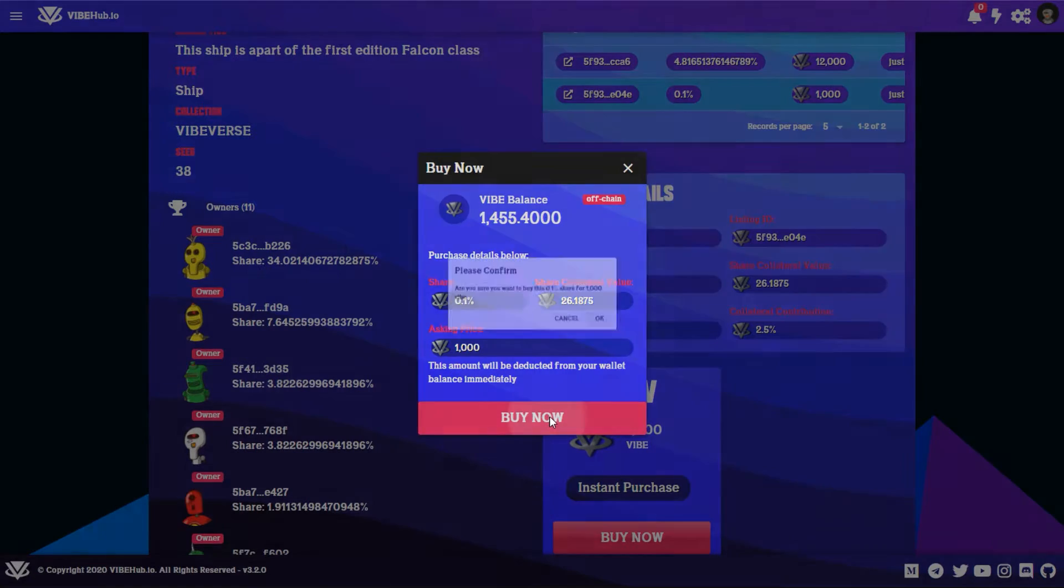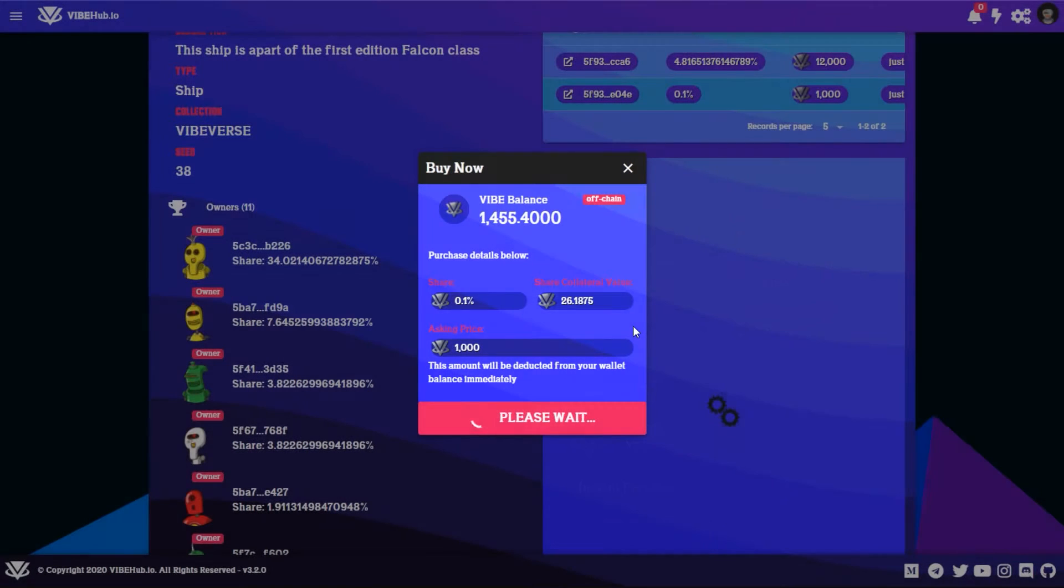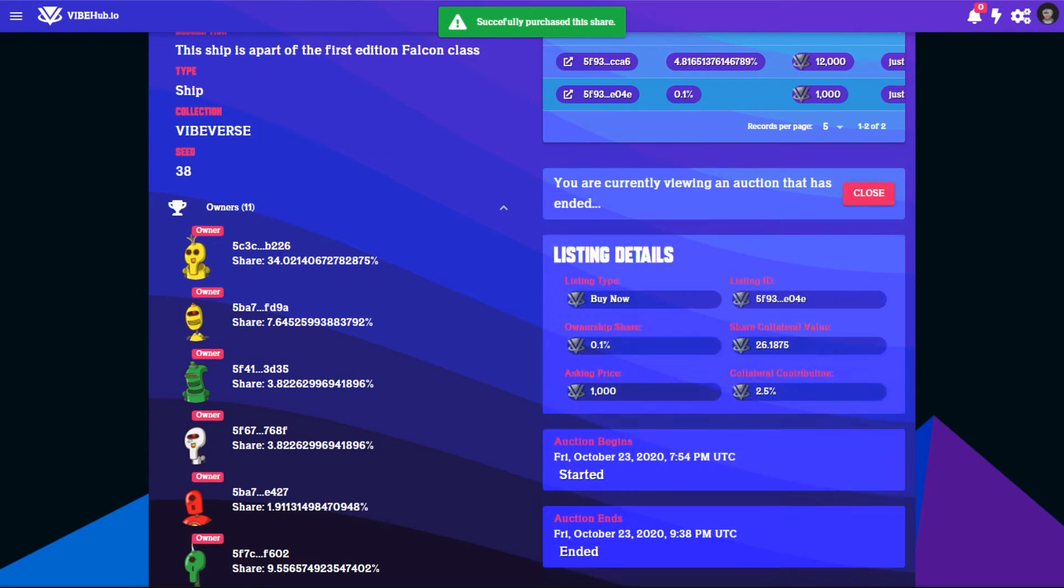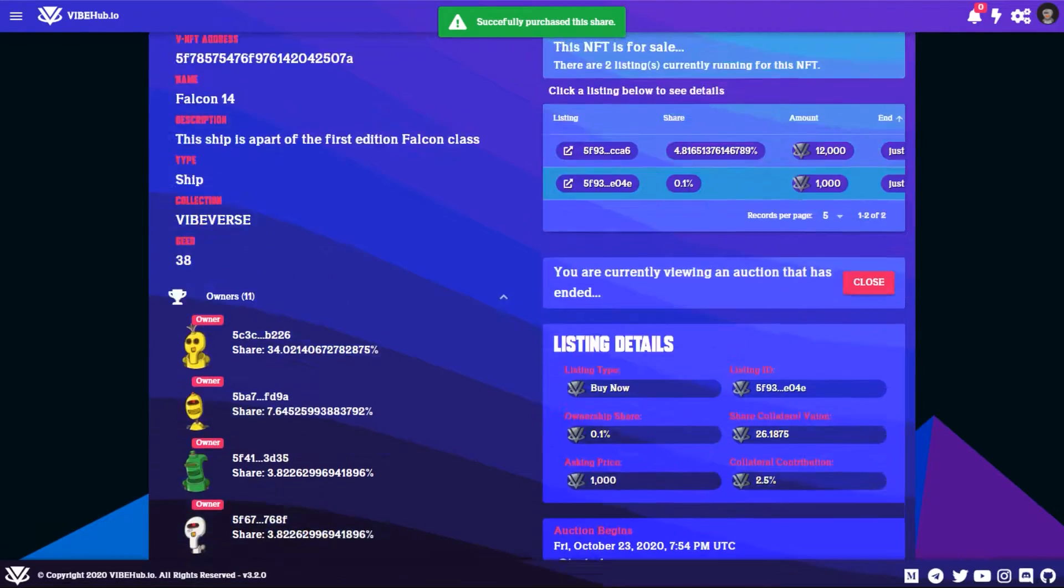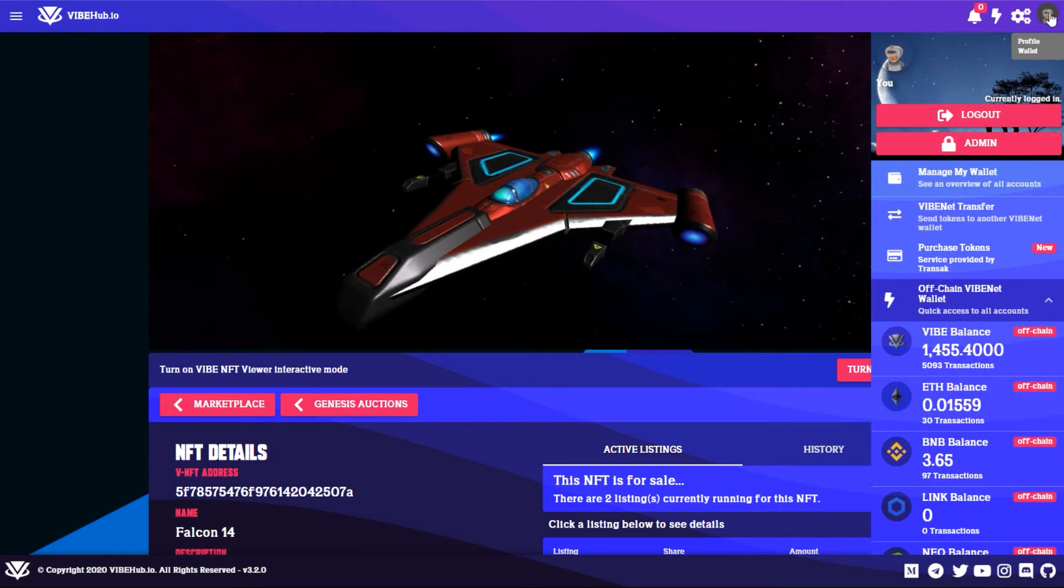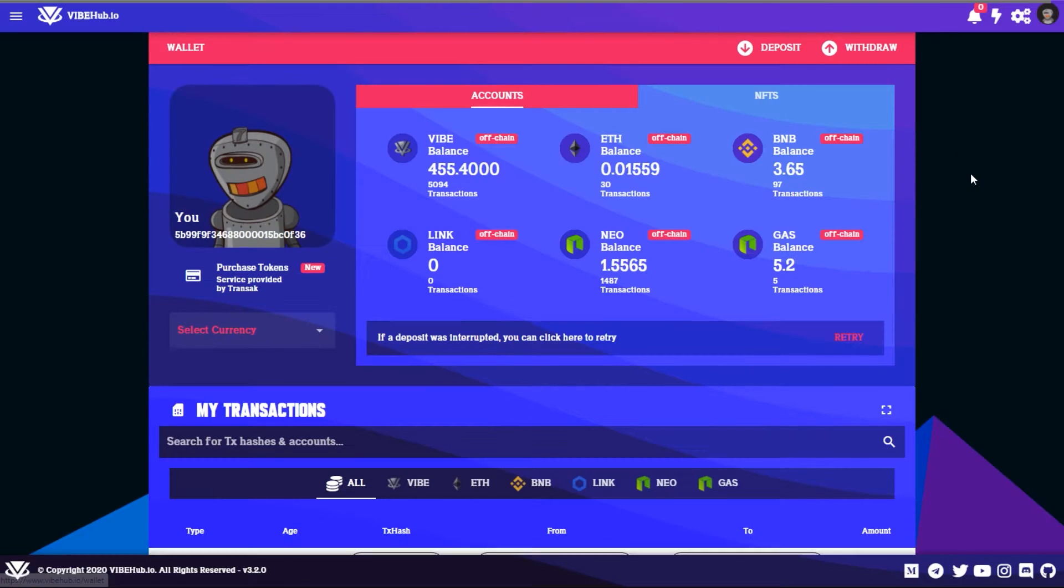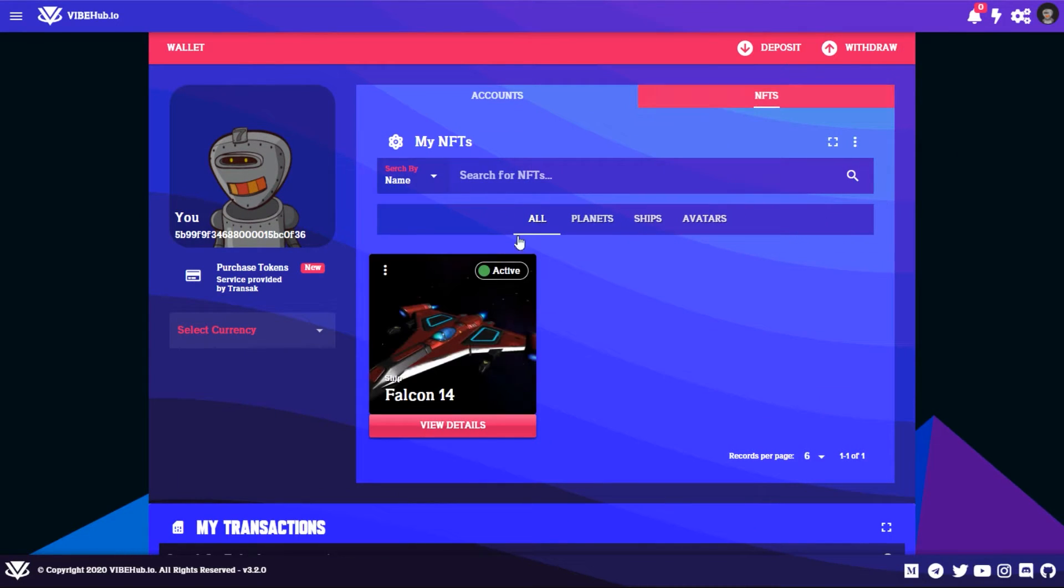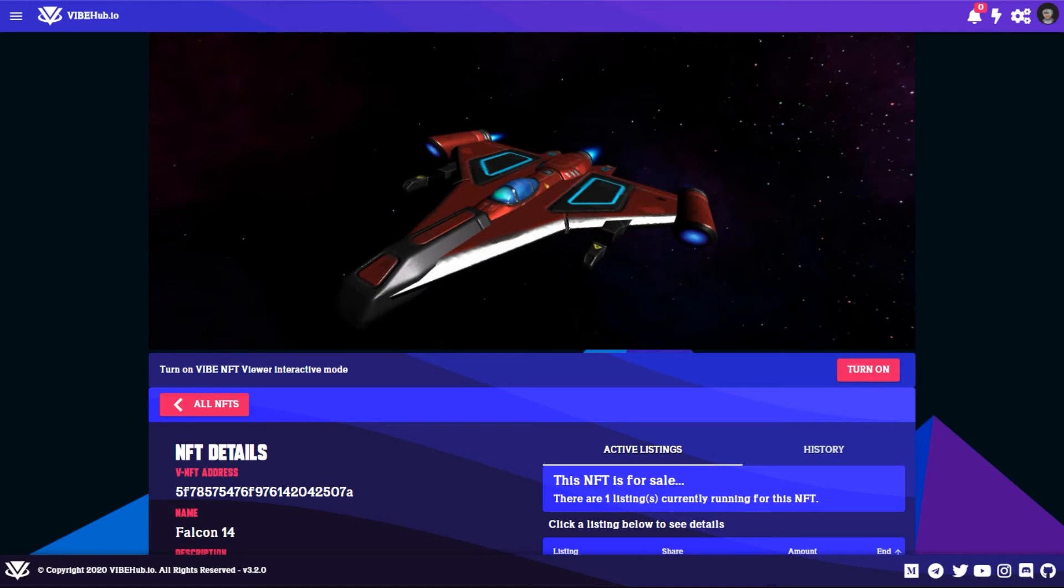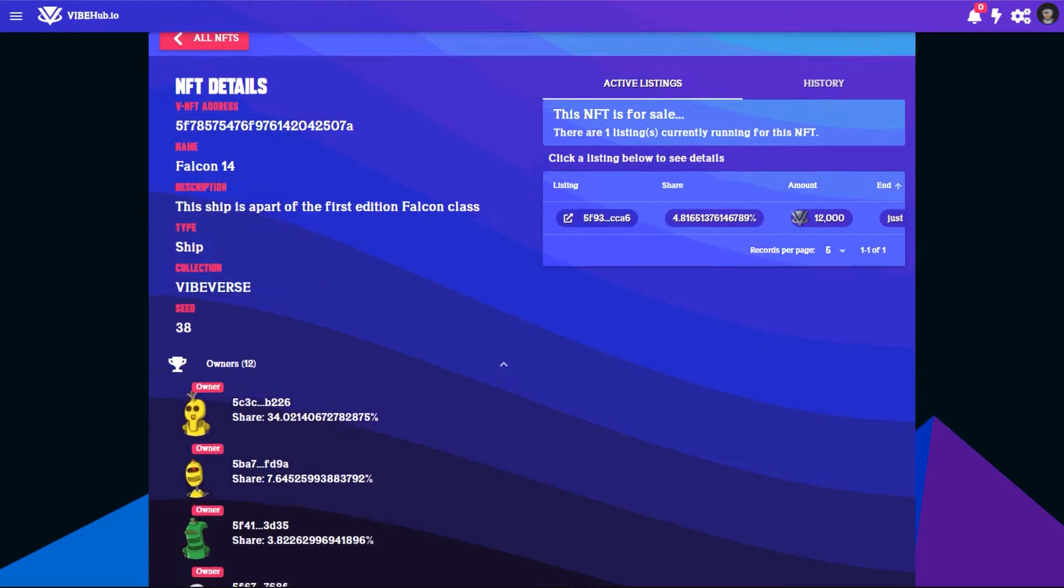We purchased a share. So in order to see the Vibe NFT you just purchased a share of, you click on the top right and select Manage My Wallet and go to NFTs. And now you can see your ownership here in your NFT wallet. So select View Details and you can scroll down.